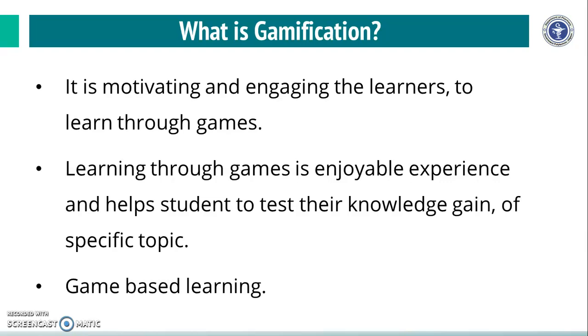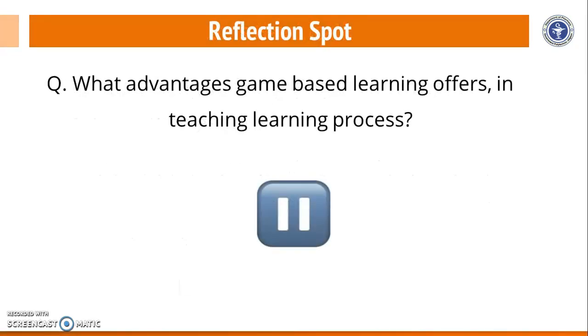Now, it is time to reflect and think on this question: what advantages do you feel that game-based learning offers in teaching learning process?